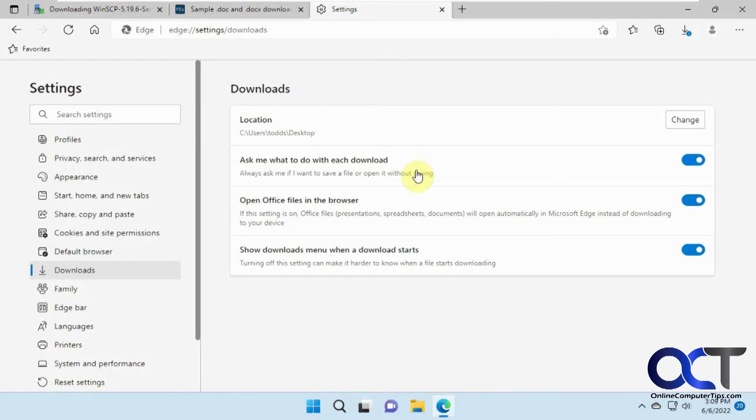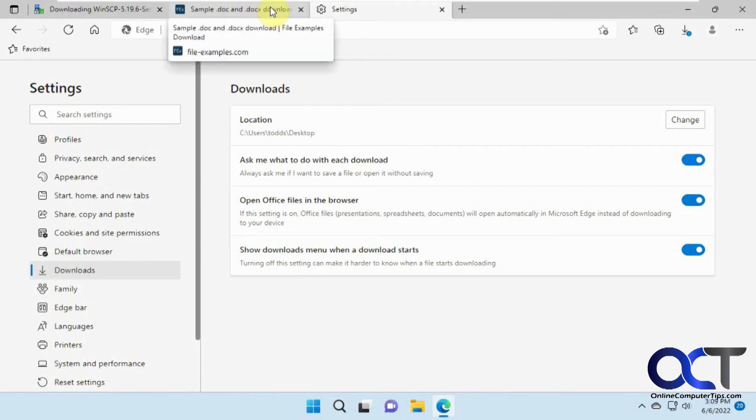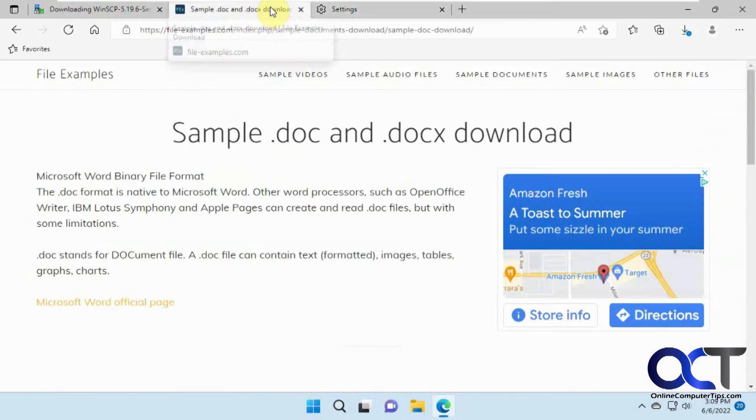Then we have another option here for open office files in the browser. So if you open like an online Word document or Excel file, let me show you what it does here.